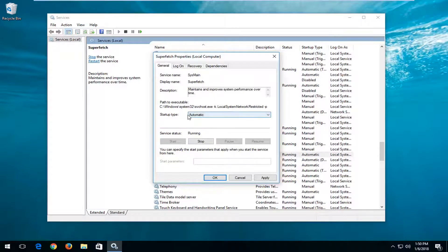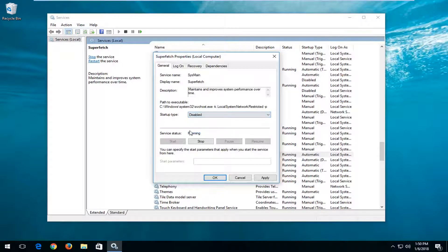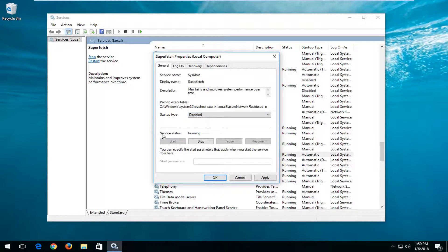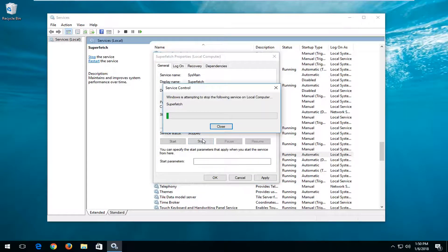Now if you want to turn it off, I'd recommend changing startup type to disabled, and then changing the service status by left-clicking on the stop button.